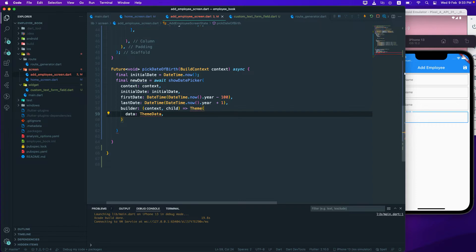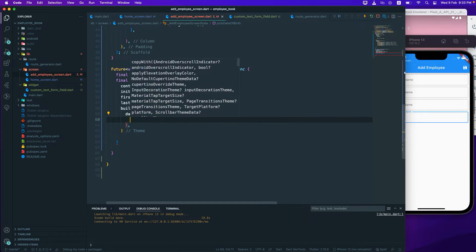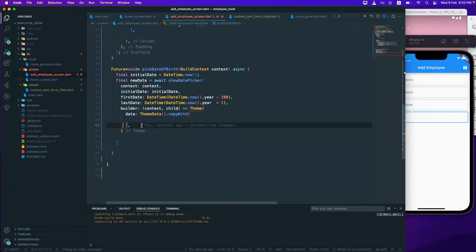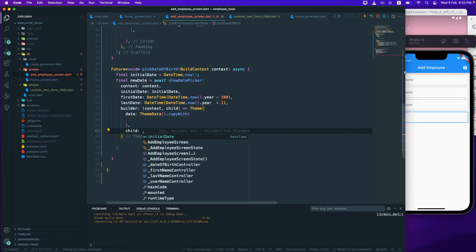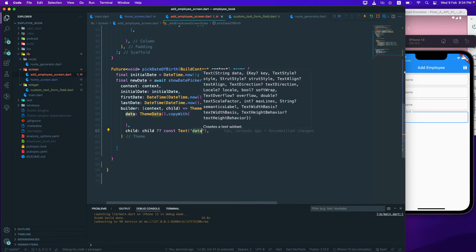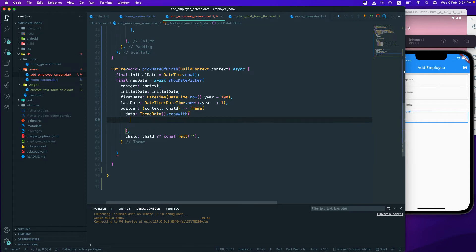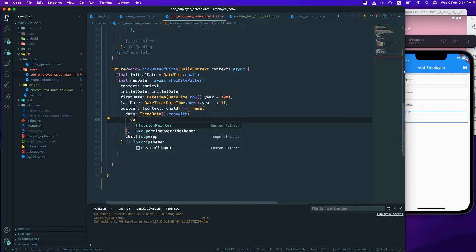For the Theme's data, we'll pass ThemeData using the copyWith function to customize colors for the date picker. Then we pass the child — either the child we receive from the builder, or if it's null, just a const empty Text widget.